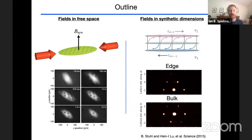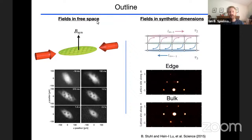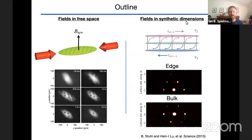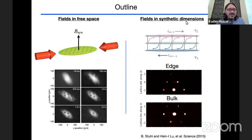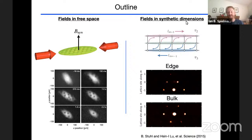Here is an outline for this talk. In the first part, I'll talk about creating artificial fields in free space. In the second part, if I get to it, I'll talk about creating fields in a lattice using the idea of synthetic dimensions. I checked the schedule and hopefully Tillman Eslinger covered synthetic dimensions in his talk — if he didn't, I'll introduce the idea, perhaps at more length than anticipated.